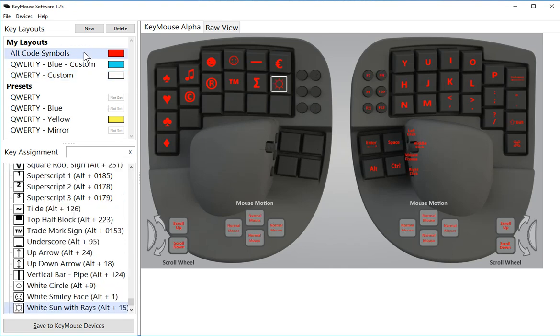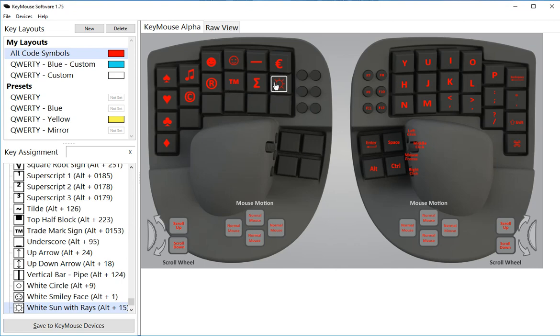I've pre-programmed a bunch of these symbols on my red layer just to show you, like copyright, registered trademark, trademark, some smiley faces, some card suits.